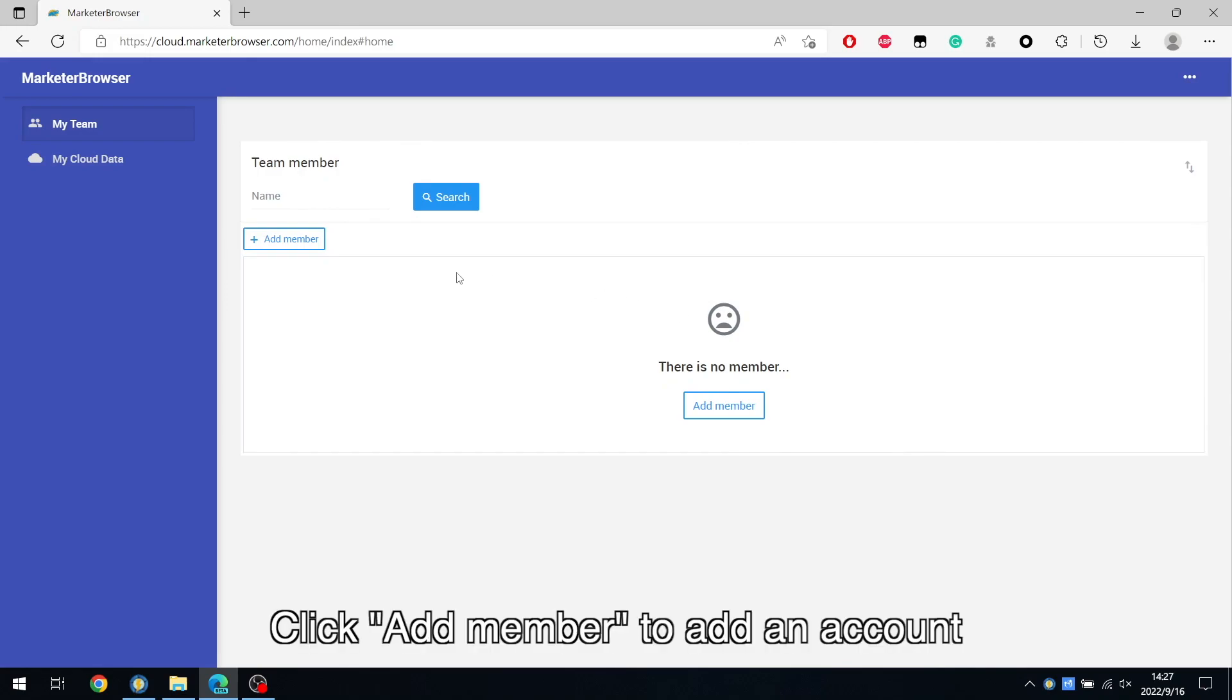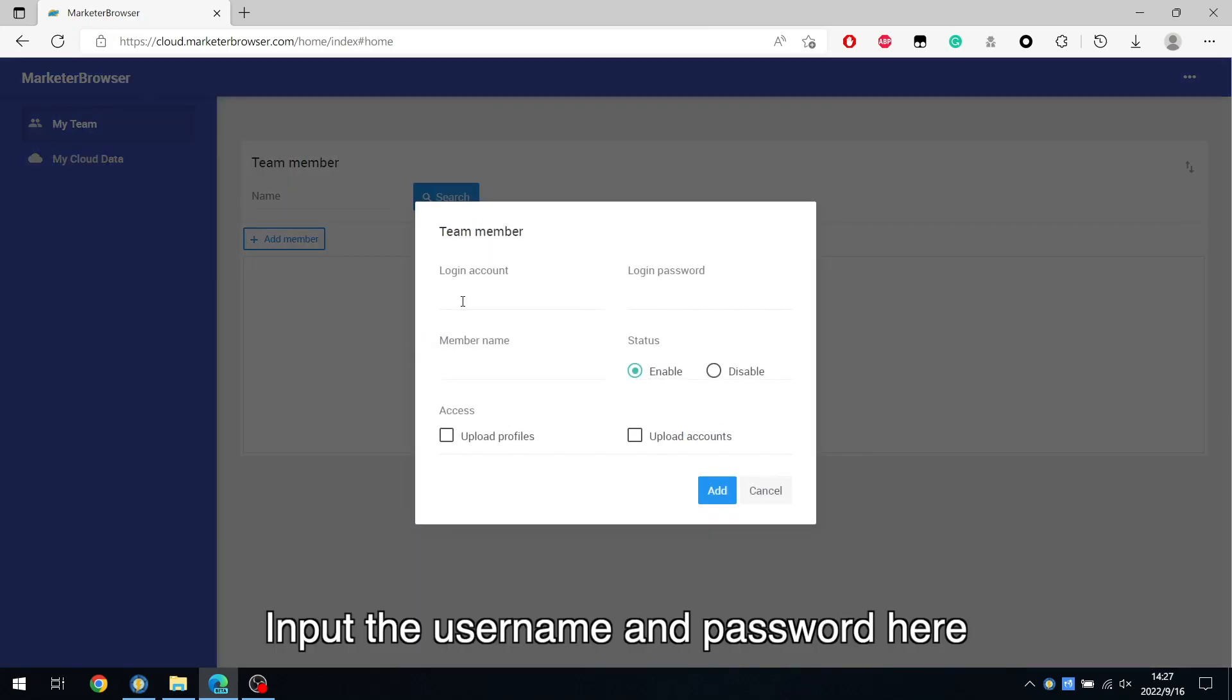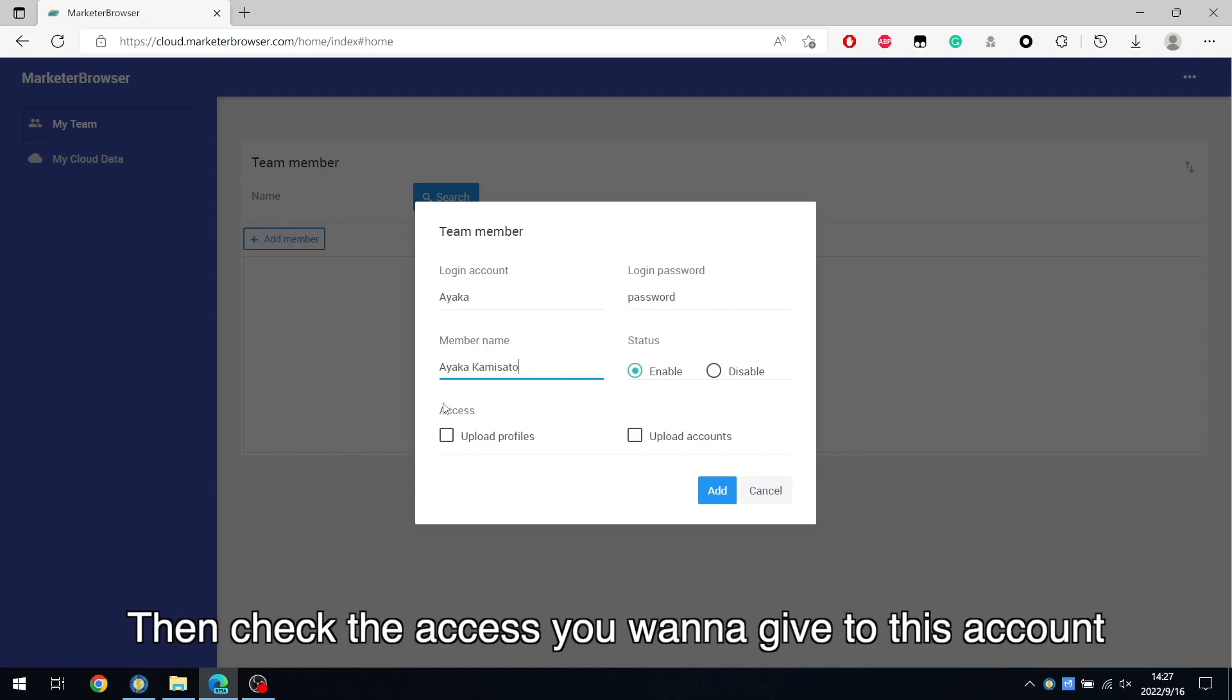Click Add Member to add an account. Input the username and password here. Then check the access you want to give to this account.